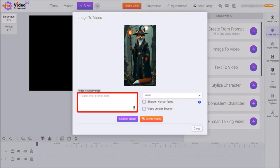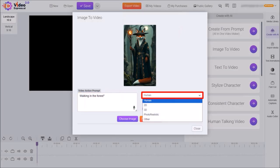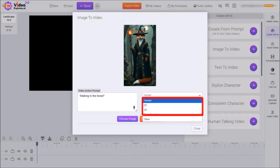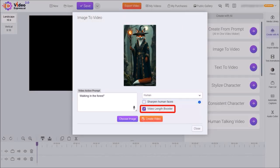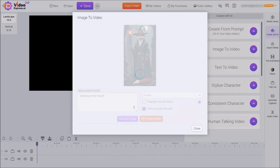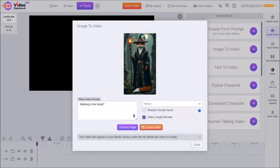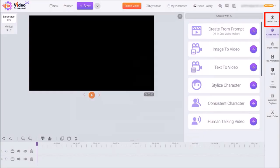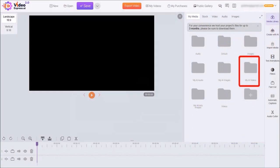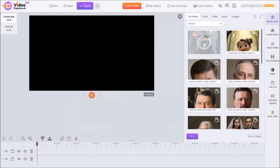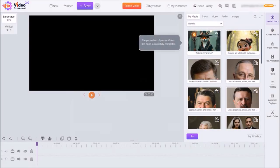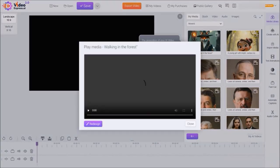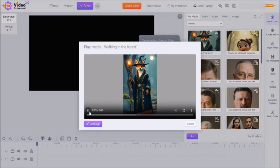So here's the image I'll use. In the Video Action Prompt box I'll enter a simple prompt like 'Walking in the Forest.' You can use the drop-down and see several options — I'll leave it to the default Human. I'll check the box for Video Length Booster and then click on Create Video. It will start generating the video clip and bring you back to this dialog box. Let me close it, go to the Media Library and the My AI Videos folder. Once it's completed processing you'll see the video clip here — let me play it for you. As you can see, that came out pretty decent.